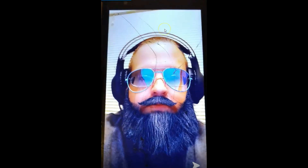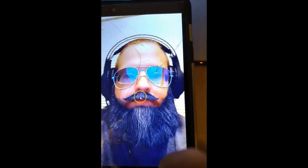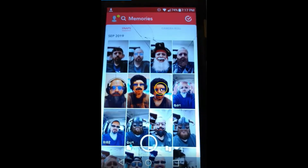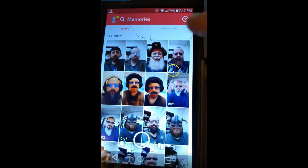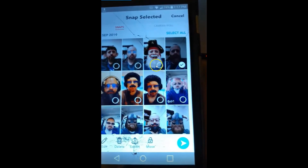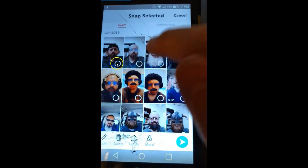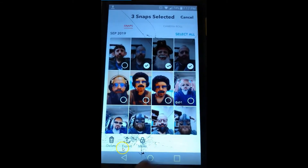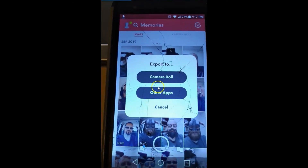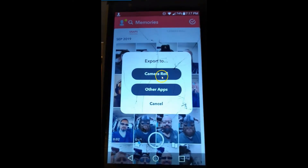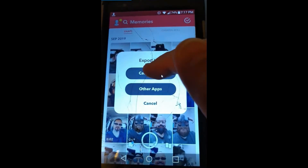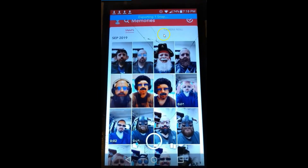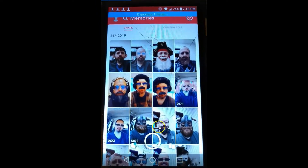Another way to do it is go back to the memory screen. If you want to pick multiple pictures or videos, hold your finger down on one of the pictures and it's going to make the little circles appear. Just tap each one you want and it will check them. At the bottom you'll notice it says 'Export' — tap that, and pick again if it's camera roll or other apps. I say camera roll so it downloads to my phone. And that's how you download videos and photos off your Snapchat account.